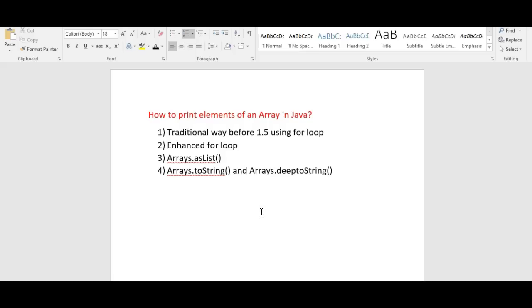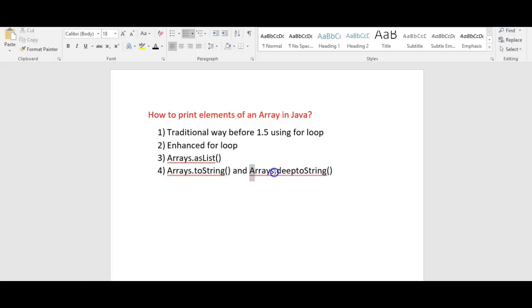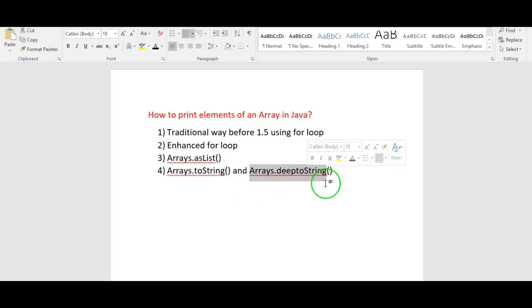We use Arrays.toString for printing the values of a normal array. We use Arrays.deepToString when an array contains one more array — i.e., if you want to print the values of that nested array as well.